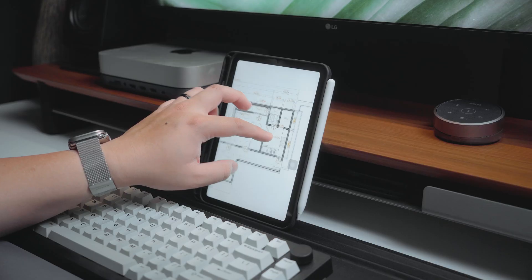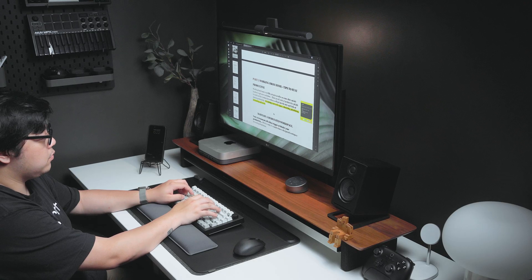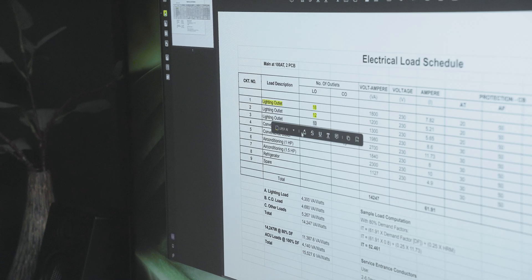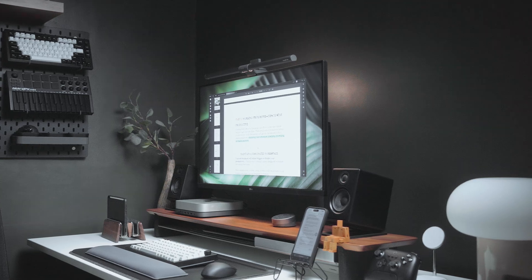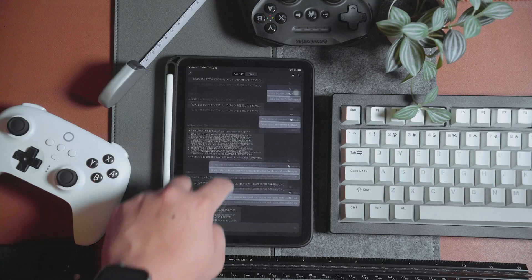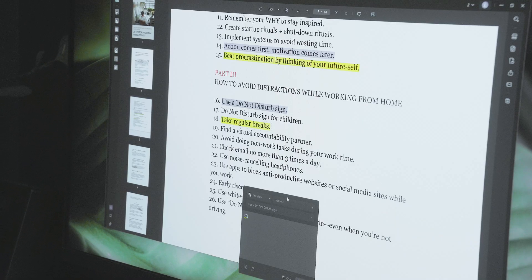PDFs have become essential tools in our daily lives, whether for school assignments, work projects, or organizing personal documents. But what if I told you that AI is now transforming how we use PDF software?